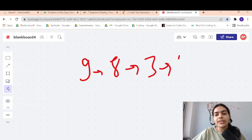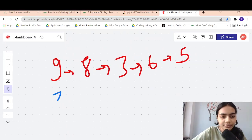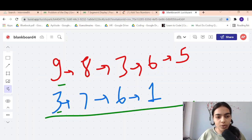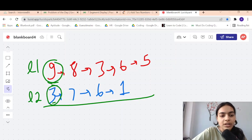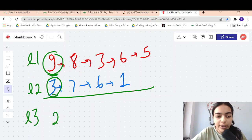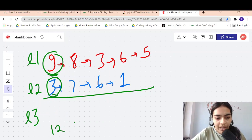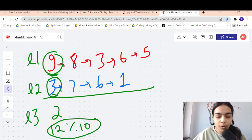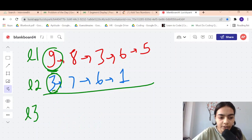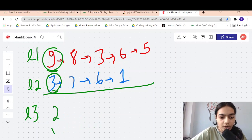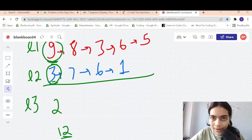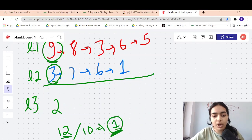Say we have 9-8-3-6-5 and 3-7-6-1. Adding 9+3=12. In the new linked list l3 we write 2, because 12 mod 10 equals 2. So the rule is: add the two numbers, take mod 10 of the result, and write that value. The carry is 12 divided by 10, which gives 1.